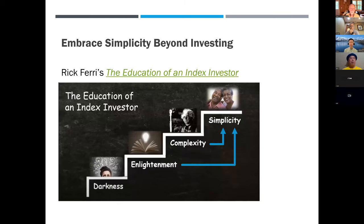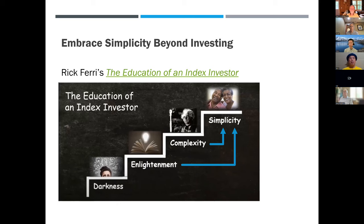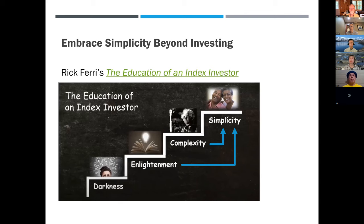Before this meeting I asked Gene to send out the link to Rick Ferry's 'The Education of an Index Investor' — a presentation he gave to our chapter about two years ago, back in May 2022. I took a slide out of his presentation. He describes four stages of an index investor that describes my journey pretty well.